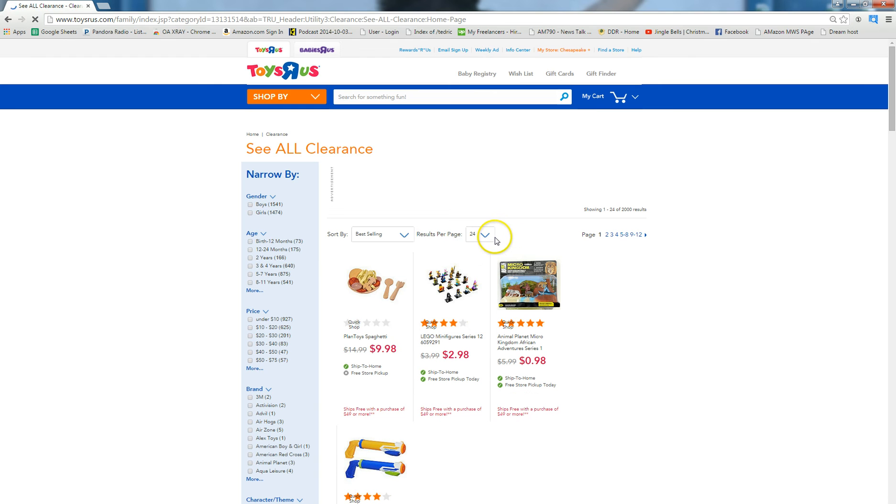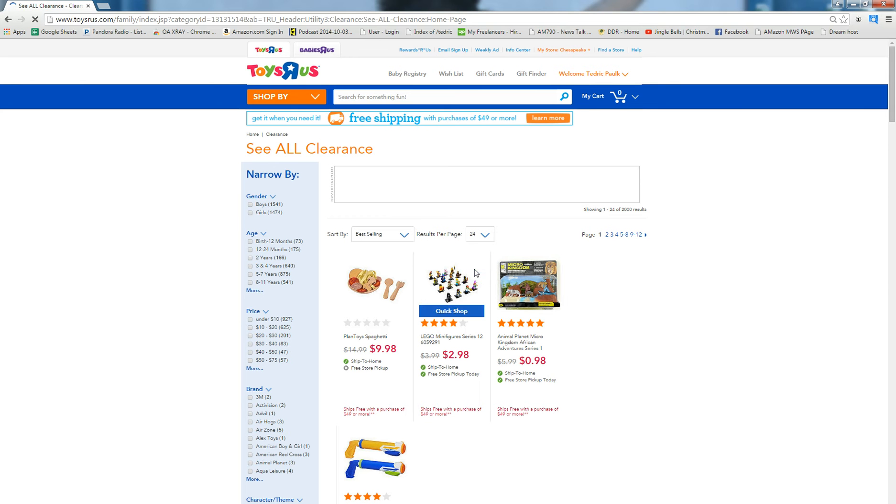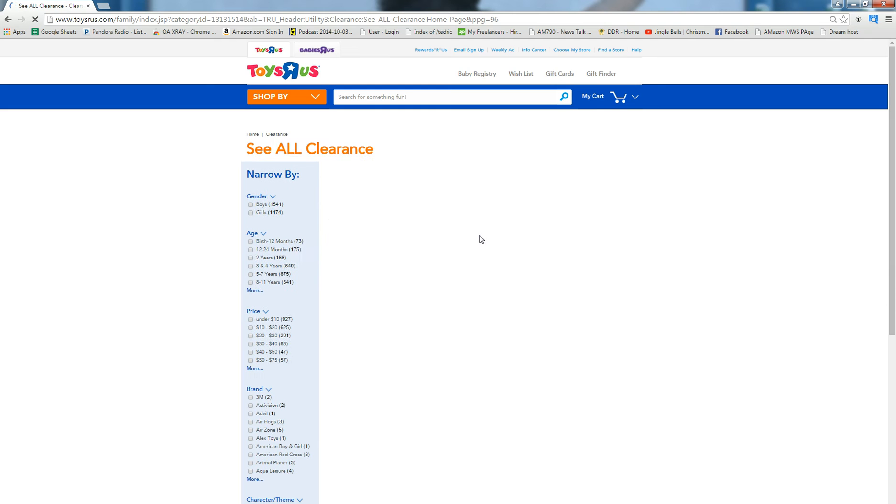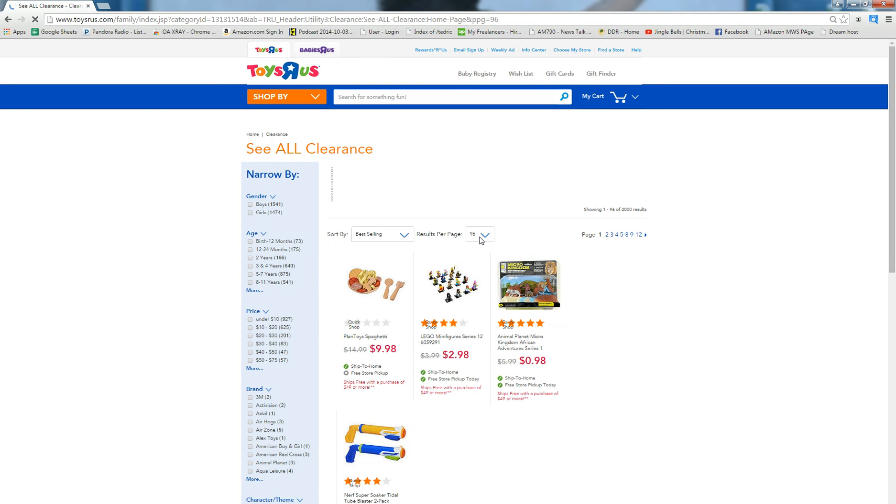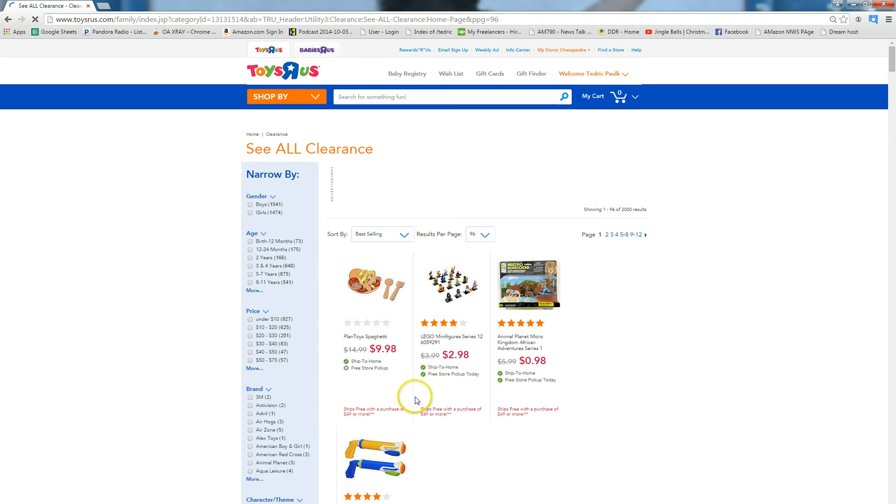So it looks like there's over 2,000 results here, so what I'm going to do is kick up my results per page to 96 and see what happens. Whenever you increase your results per page it's going to take a little bit longer for OAXRAY to run since there's so many more data points that it needs to fill in. But I'm going to put it up to 96 per page and click for page 1.